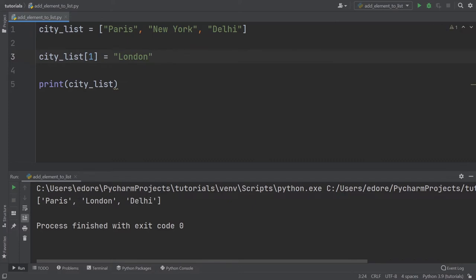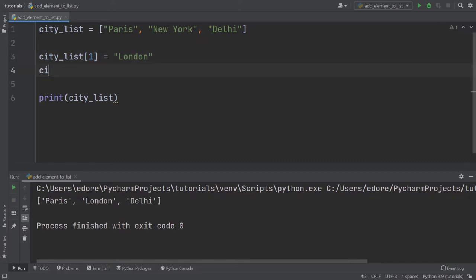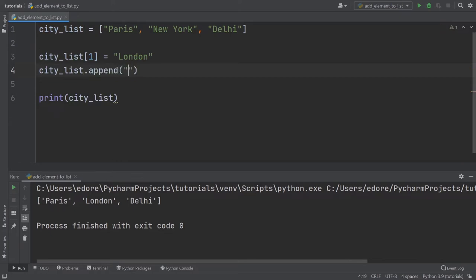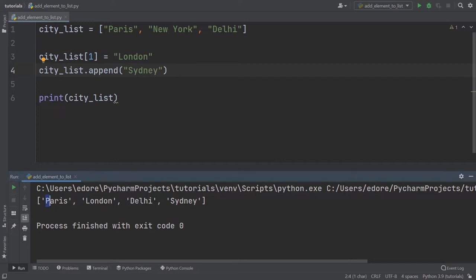Now, if you want to add a new element at the end of the list, you can do city list dot append. And then let's say Sydney. Let's run this. You can see now the list contains the first three values with the new value on index one, and we have Sydney at the end.